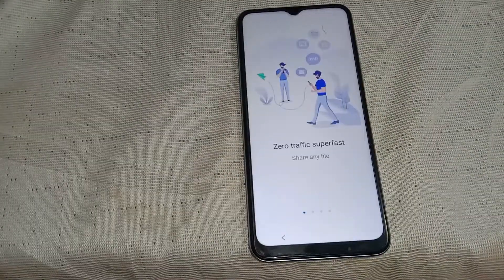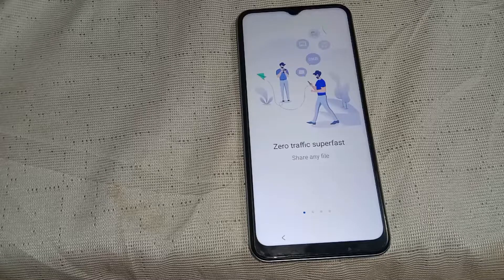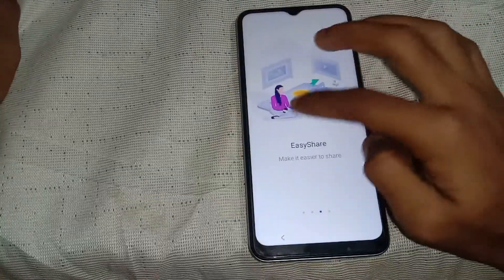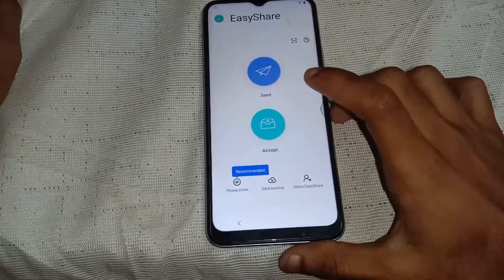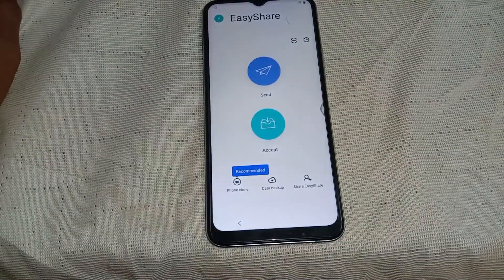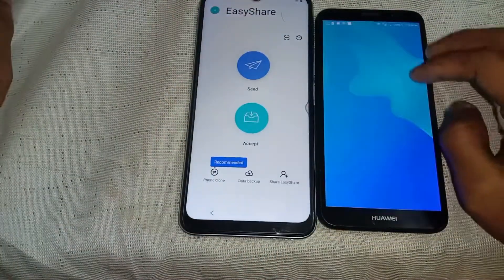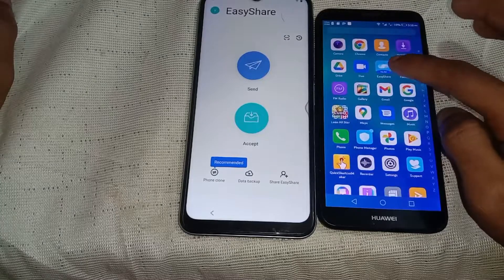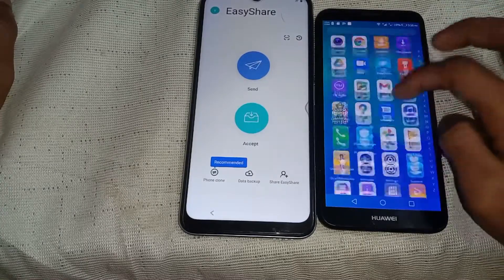Now just drop into Easy Share and set it up. Now get another phone and download Easy Share on that phone, and also download Quick Shortcut Maker.